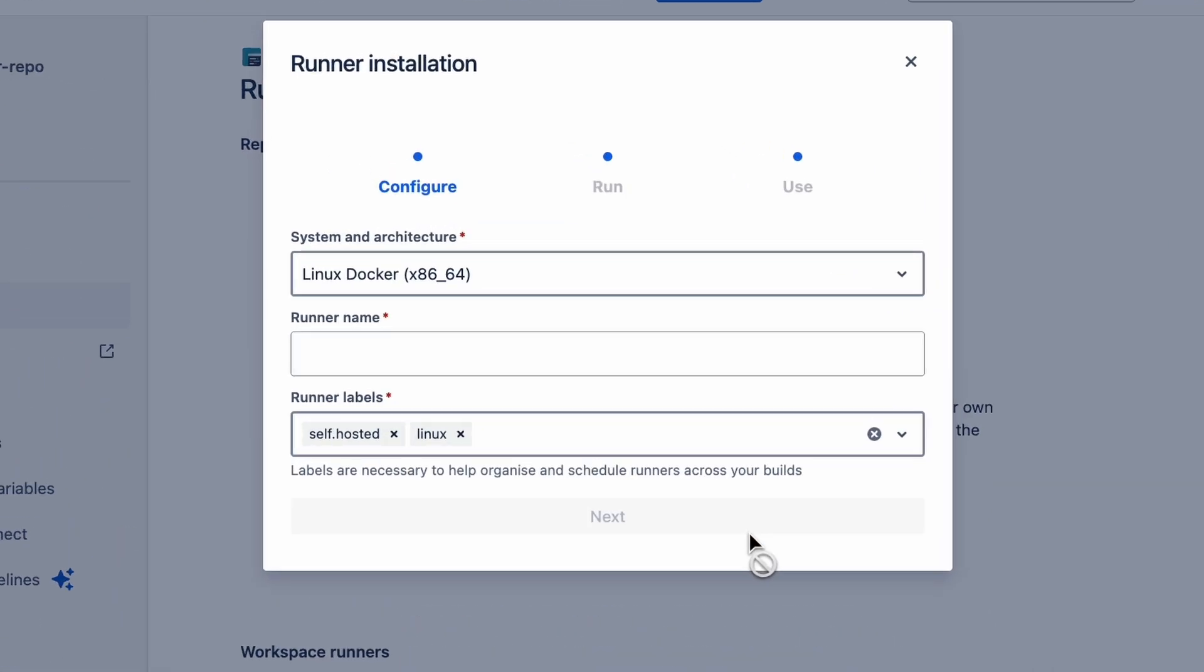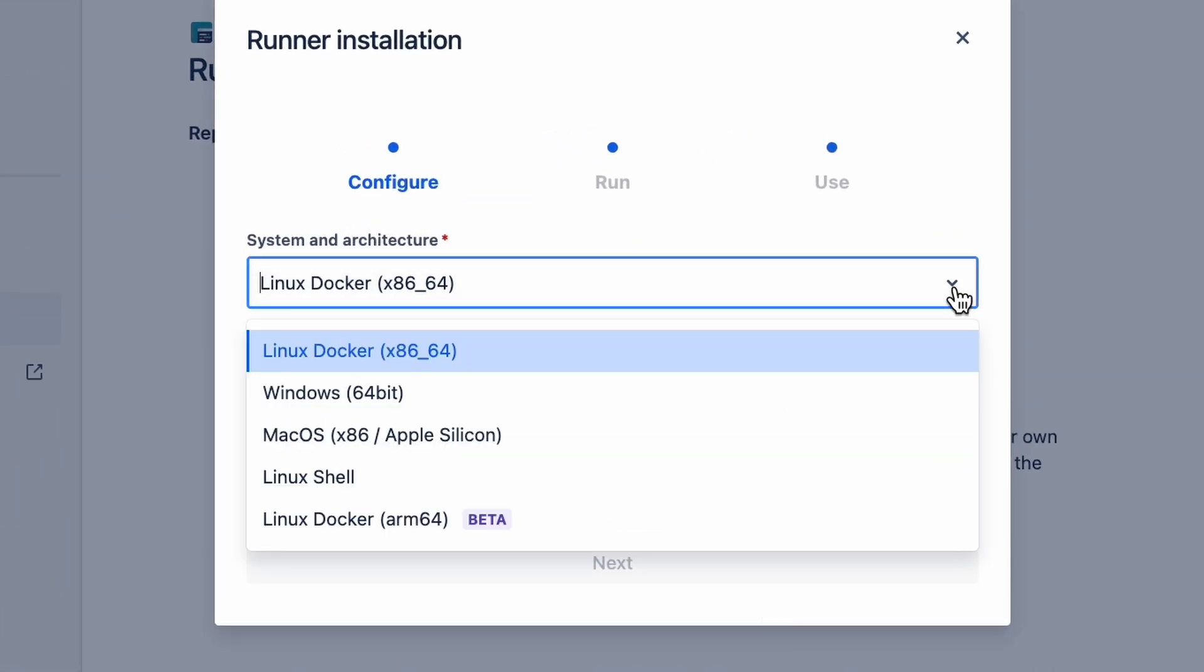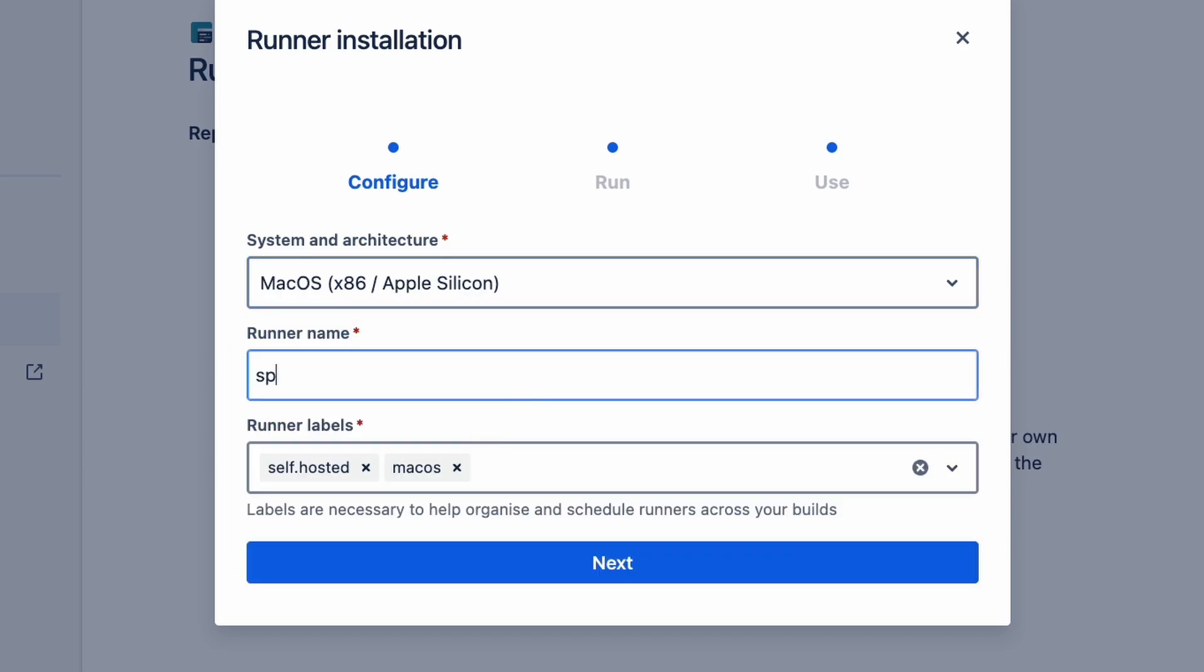Now you'll choose your environment. I'm on a Mac, so that's what I'm going with. Give the runner a name and then you could add labels, but we'll skip that for now.